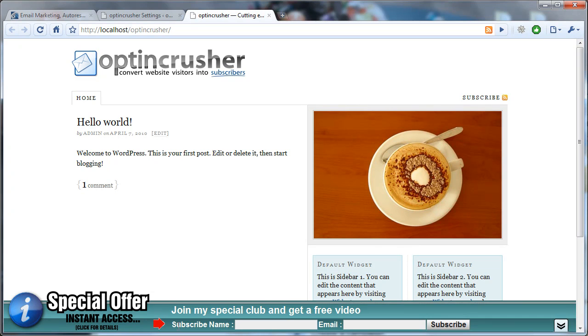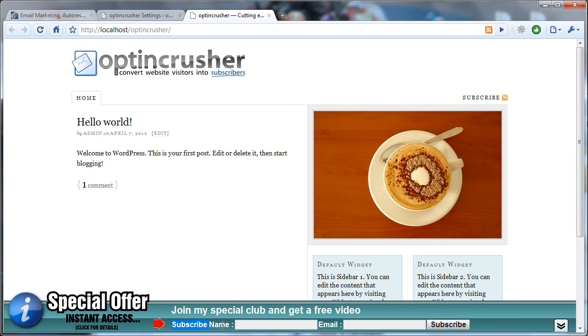Now you'll notice that it says Subscribe, Name, and then Email. If you wanted to change this, for example, you may not want it to say Subscribe. You might just want it to say Name and Email.